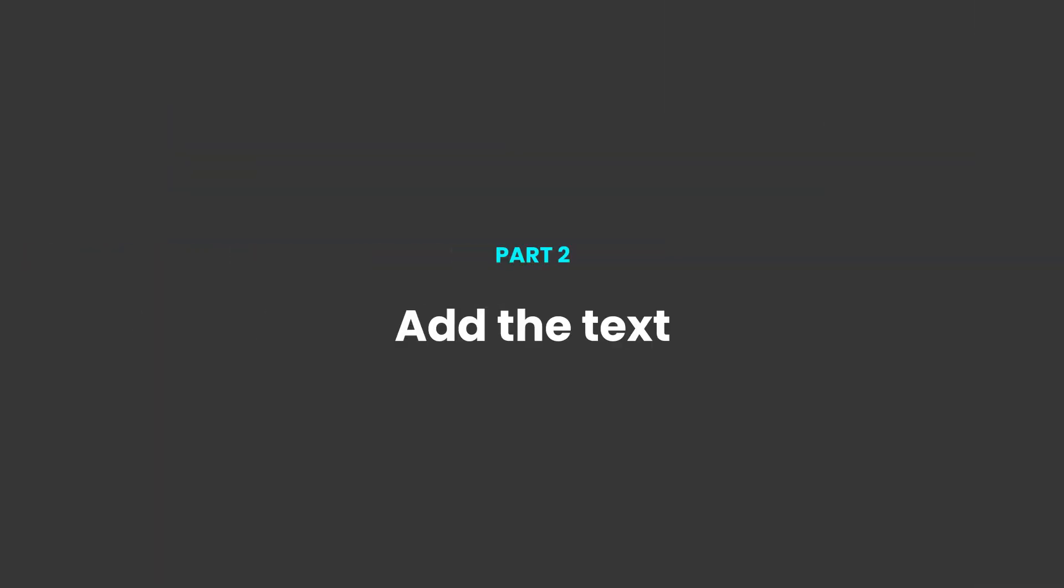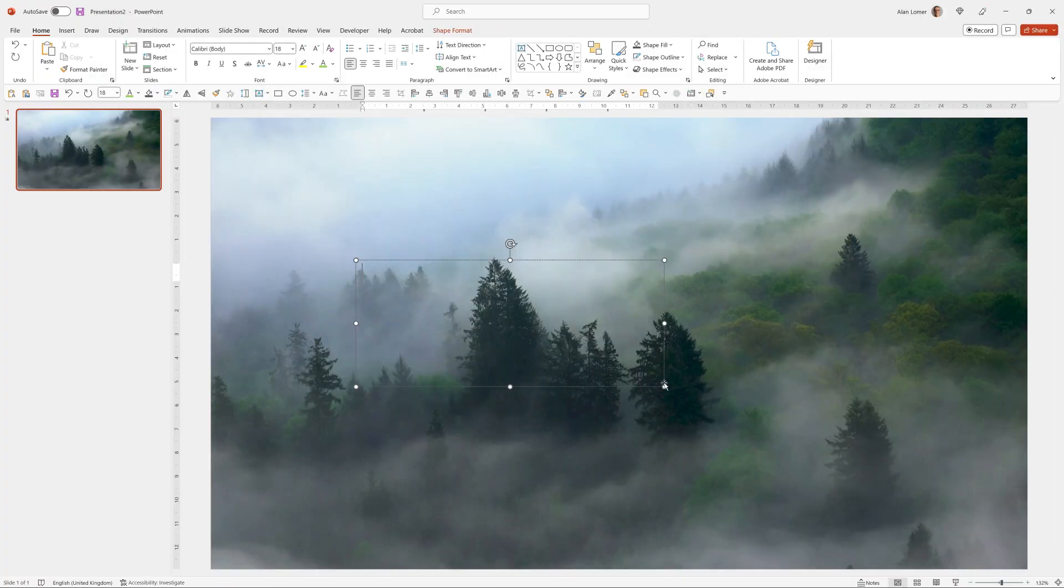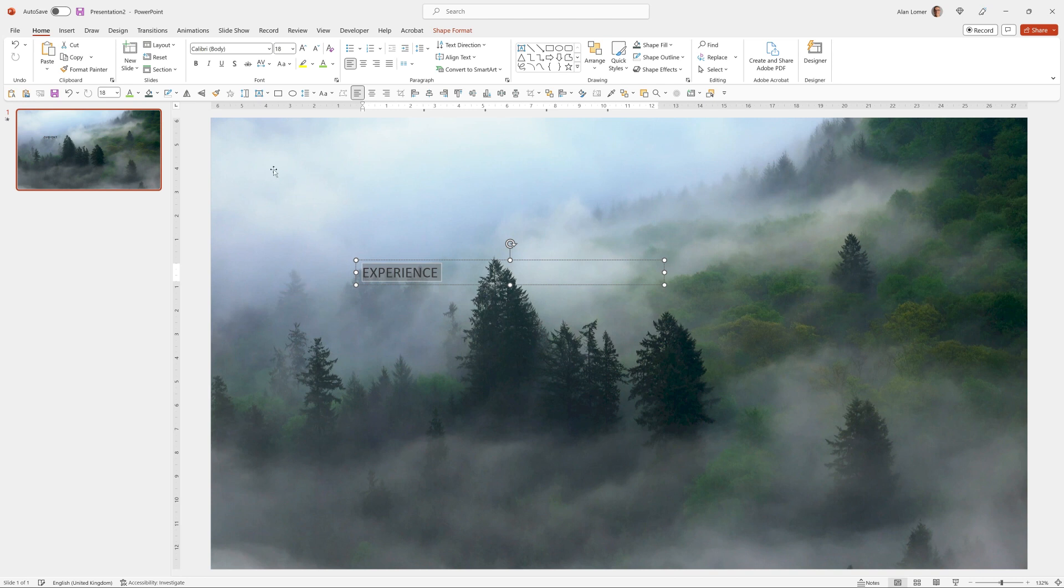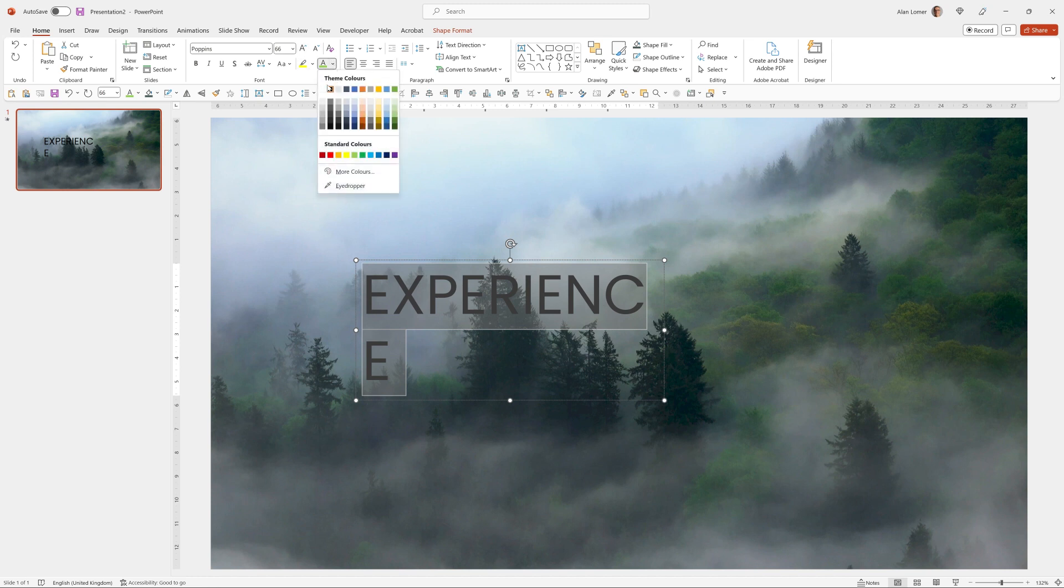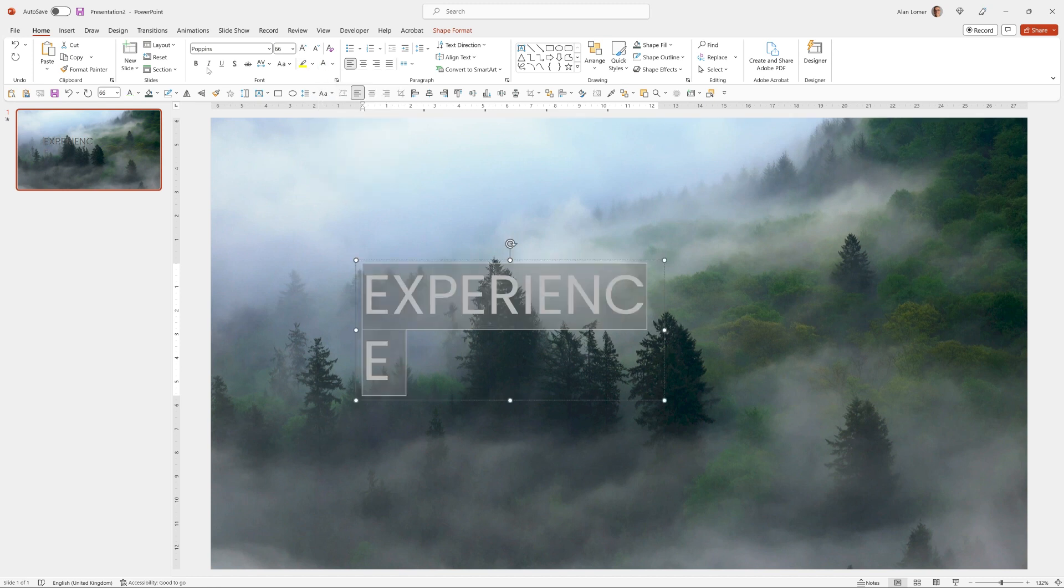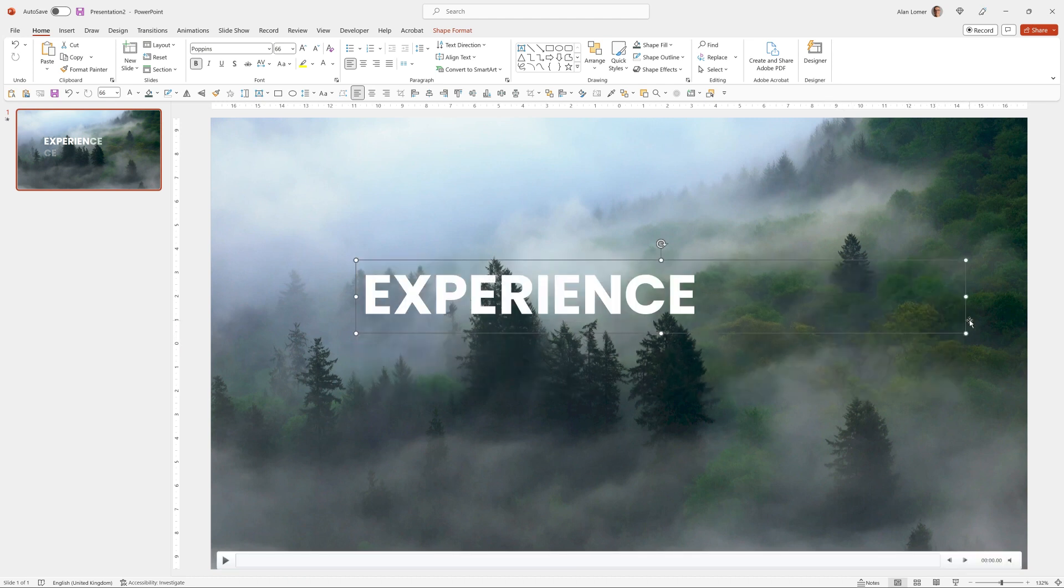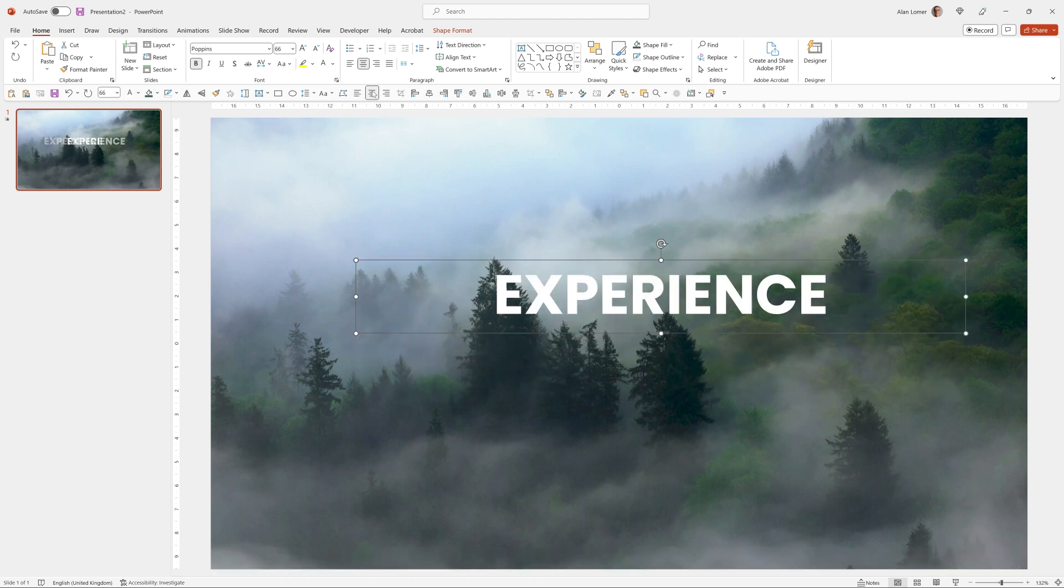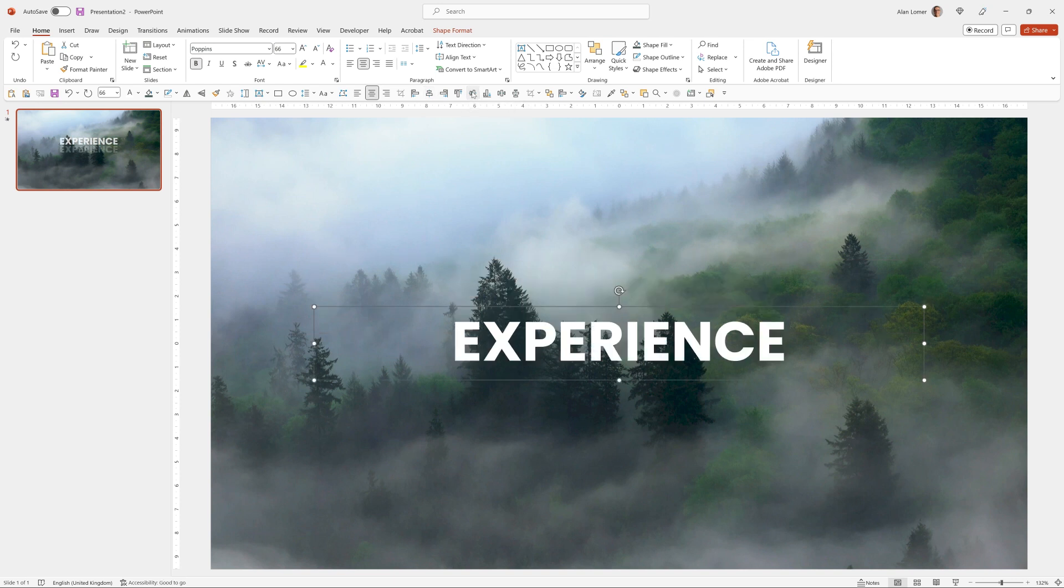Now let's add our text. We'll go to the text box, type the word we want. I'm going to use Poppins 66 point and make it white and bold. Then I'm going to center it and center it on the page and vertically put it in the middle.